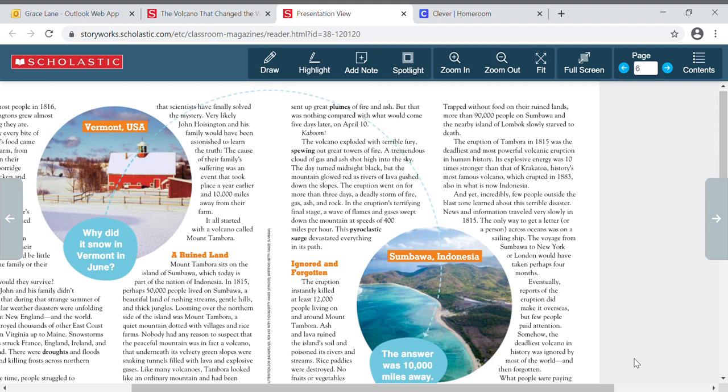News and information traveled very slowly in 1815. The only way to get a letter or a person across oceans was on a sailing ship. The voyage from Sambawa to New York or London would have taken perhaps four months. So think about why people didn't learn about this, the eruption of Mount Tambora. At that time, in the year 1815, we didn't have phones to call, like cell phones to call each other. You couldn't just text each other or email each other, or you couldn't turn on a TV to watch the news about it. The only way to get message like this to other people across the world would be to be sending a letter. And so many people, like John Hoisington's family, would not have known about this volcano erupting across the world.